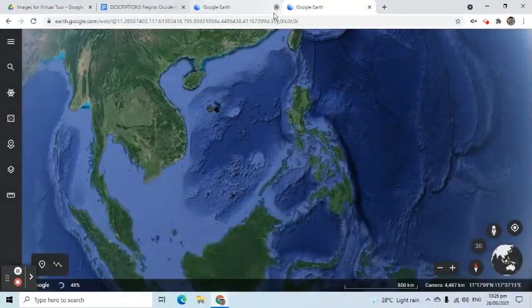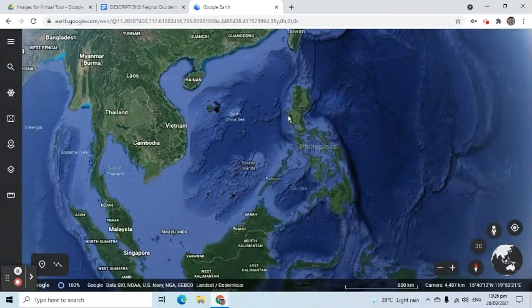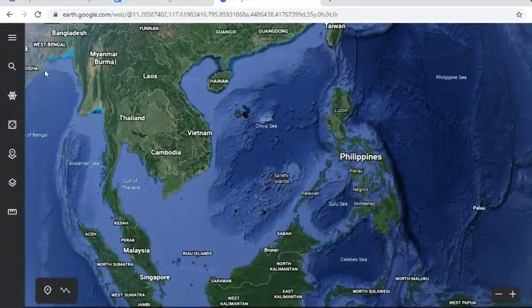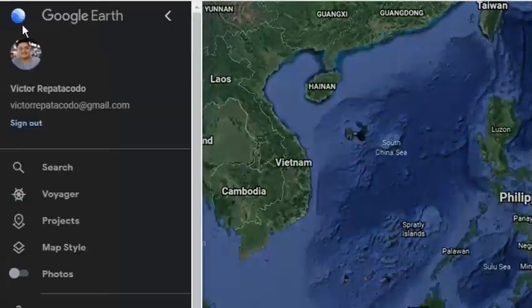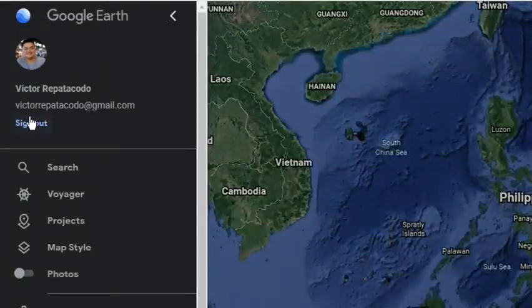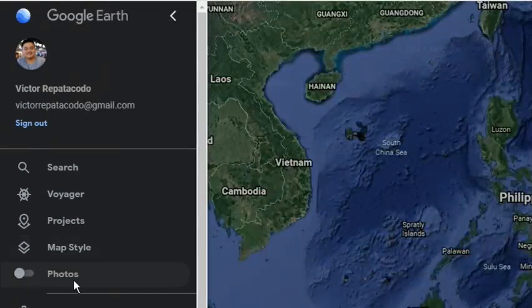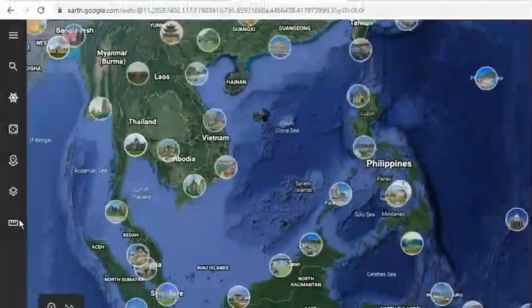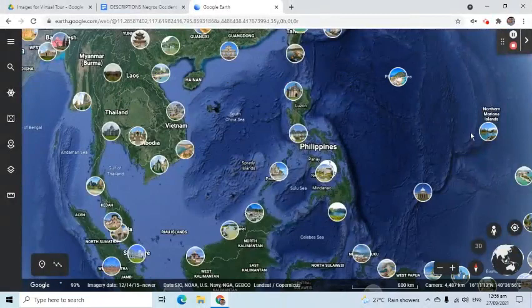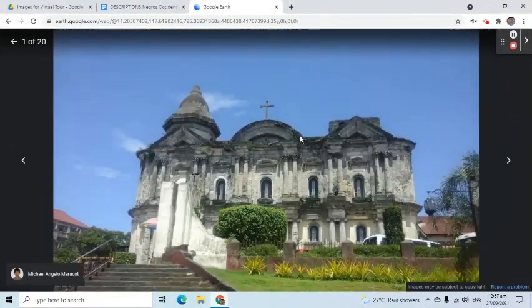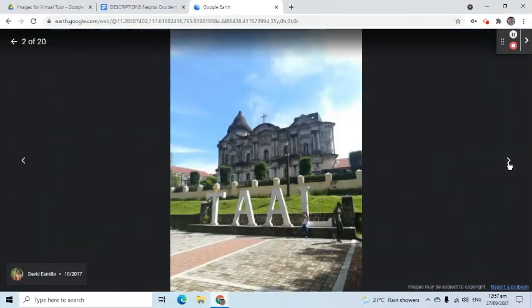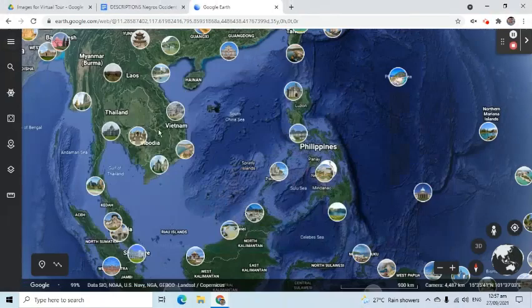Next, let's familiarize ourselves with the interface. On the left side, we can see the menu. When you turn on the Photos toggle switch, you will be able to see the Photos feature. For example, when I click this, it will show a set of photos from this location. To switch off, go to the menu sidebar and click the toggle switch again.